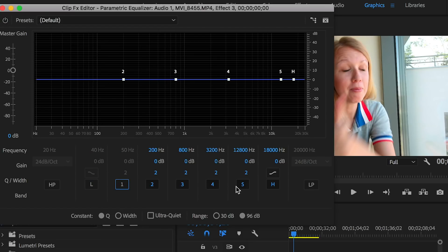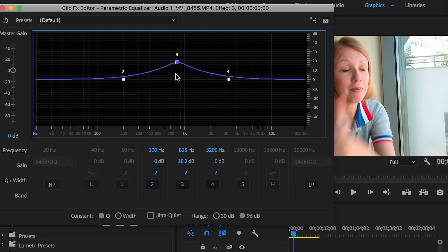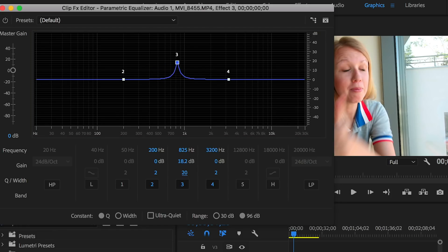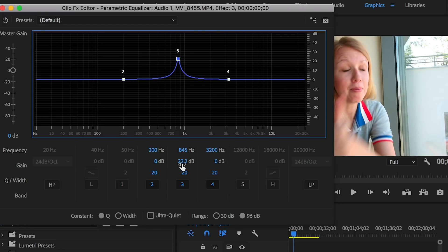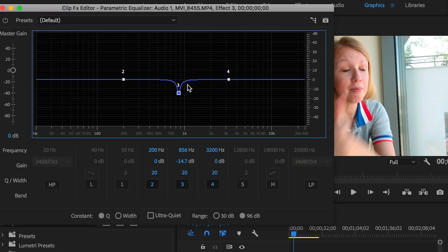Let's go ahead and turn off the low end — band one, band five, and the high shelf — by clicking on them until they're grayed out. You'll notice when you bring a band up it's quite wide, so we want to narrow this down by changing the Q value to about 20 so it's more pointed. Let's make bands two and four also 20. Now when we bring these up they'll be more pointed. What we need to do is play back the clip and move the frequency around until we start to hear maximum distortion — that's the point where we then reduce the gain down into the negative to drop down that distortion below zero decibels.